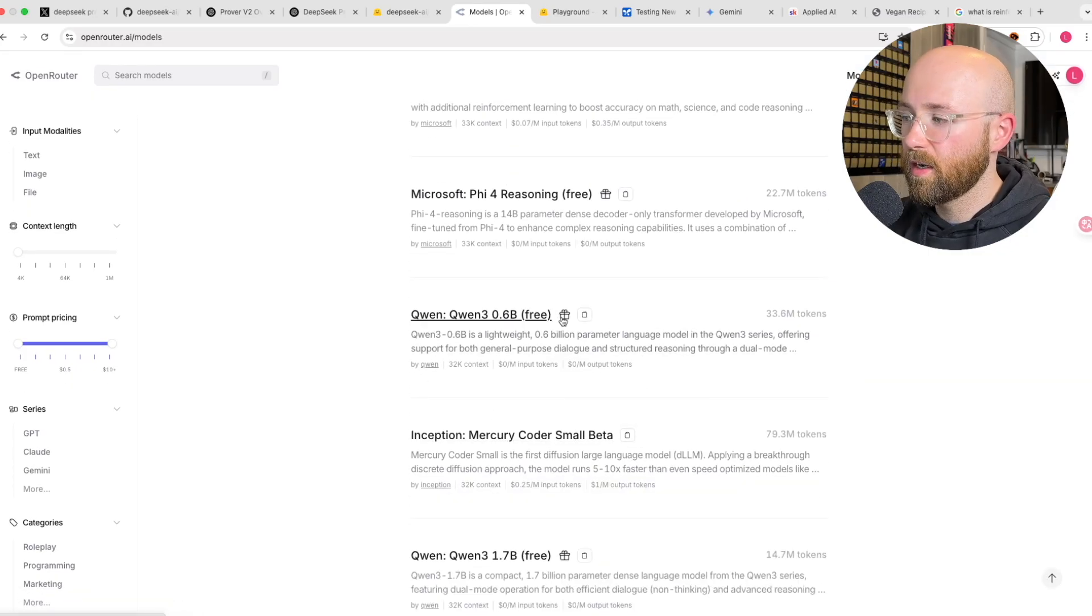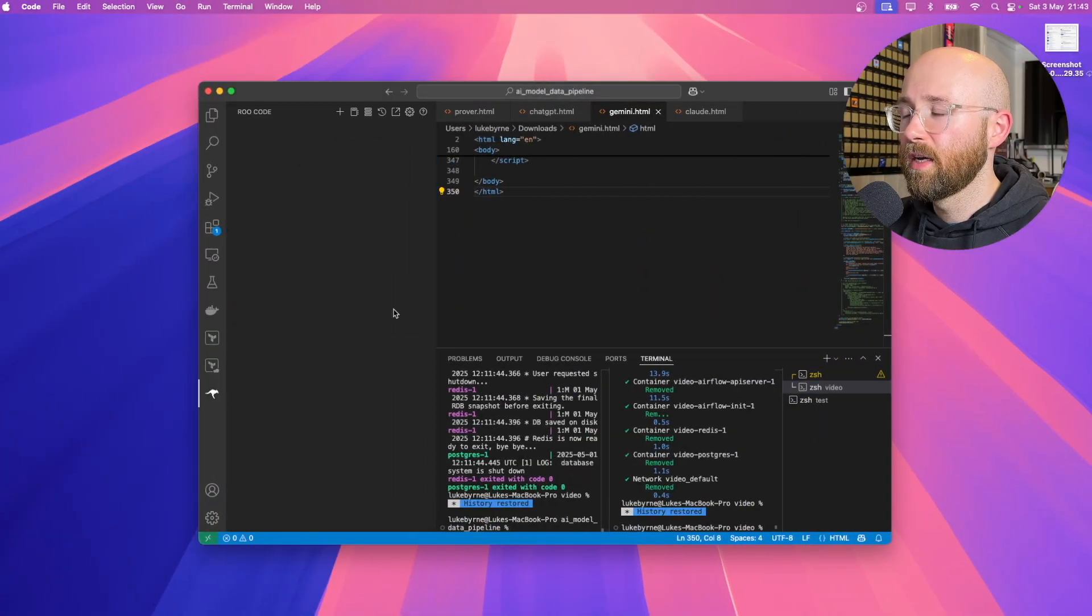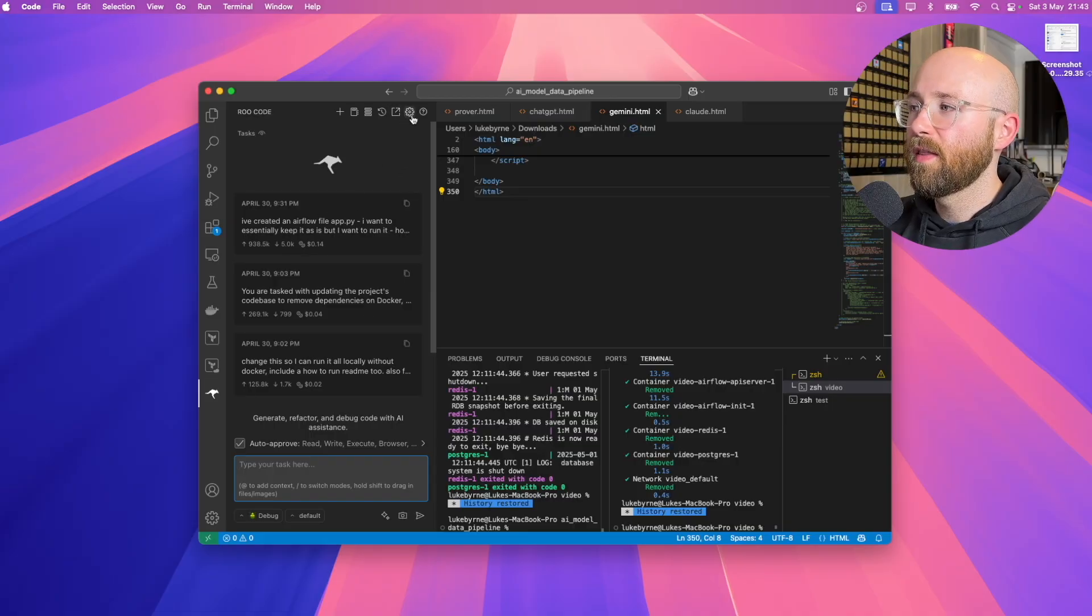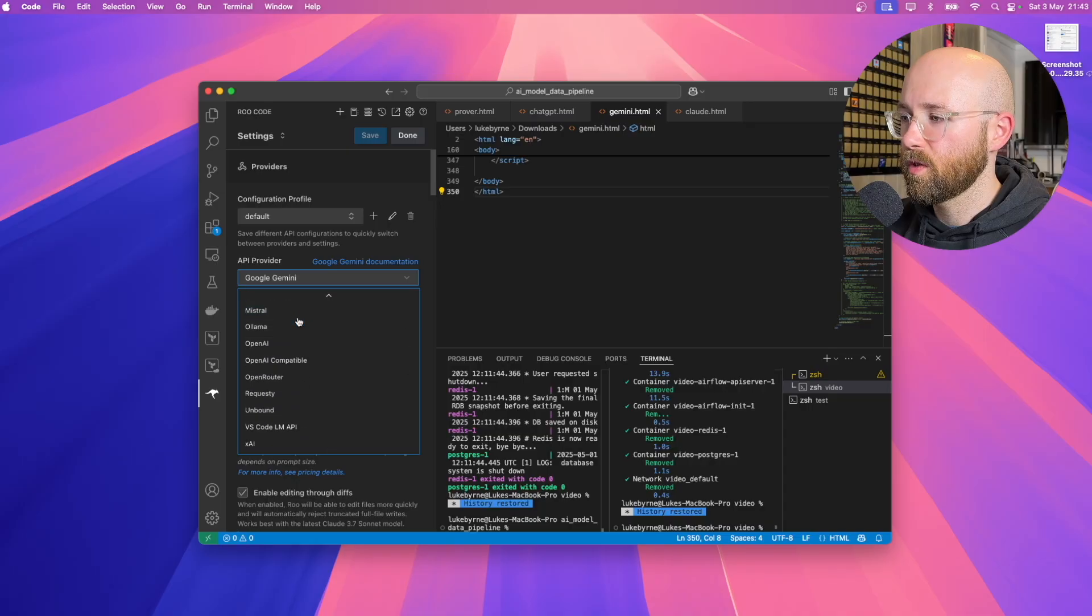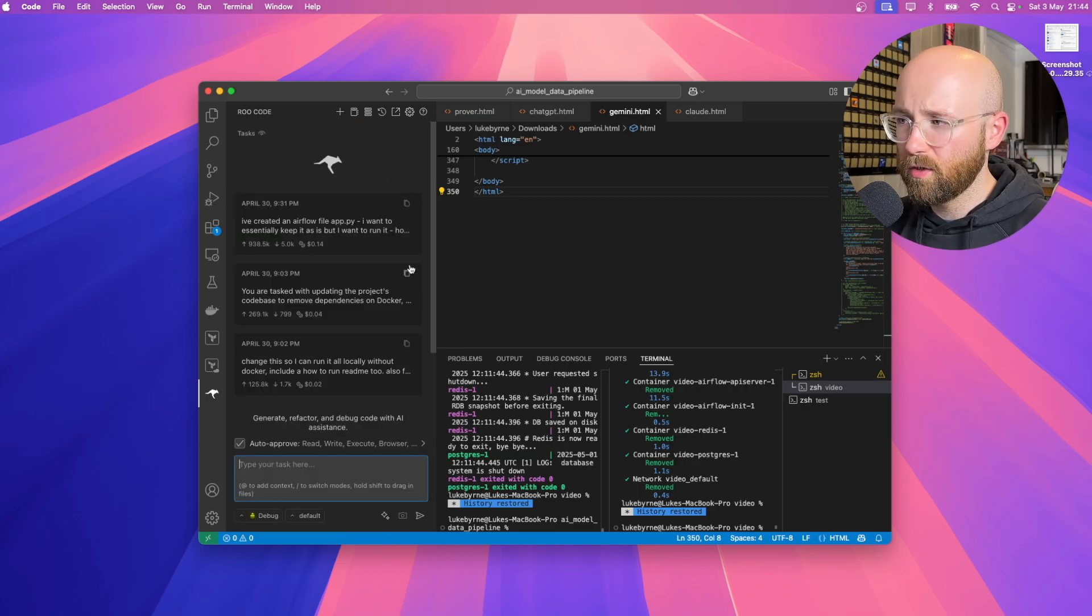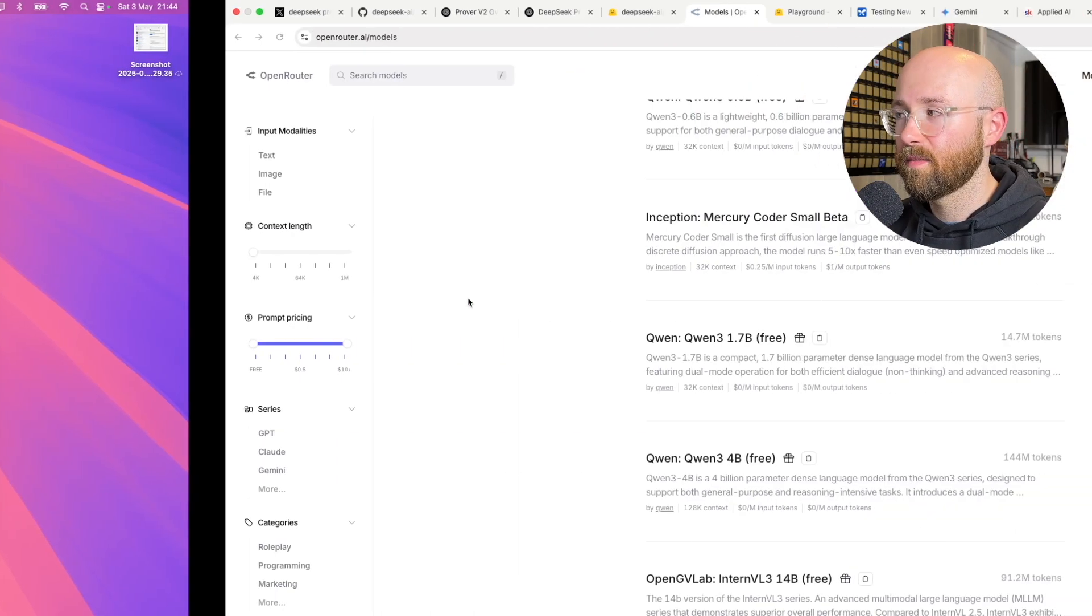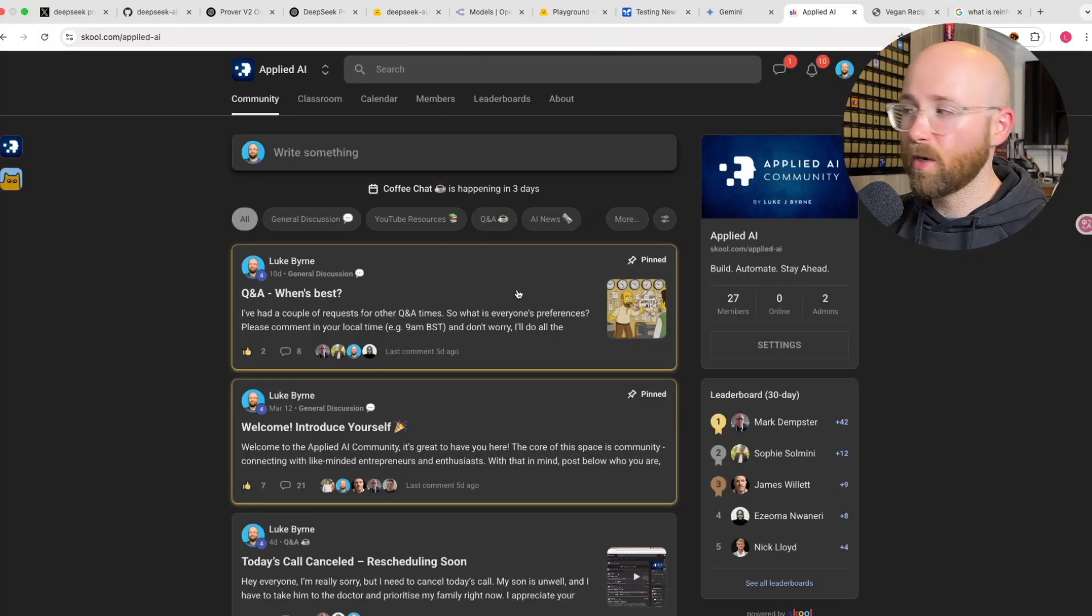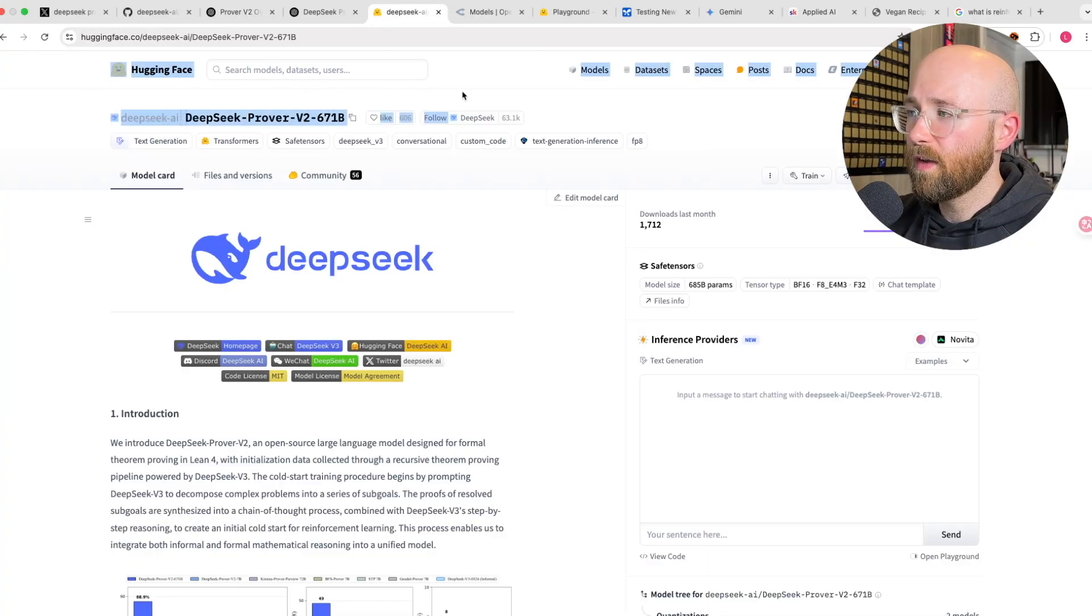Open Router, by the way, is just a place where you can go and use a bunch of models. Some of them you get for free, which is pretty cool. And you can include them into Roo code or something. In VS Code, you could add it into Roo code and have your little chat assistant that basically helps your code. And that can all be done via Open Router, which is pretty cool.